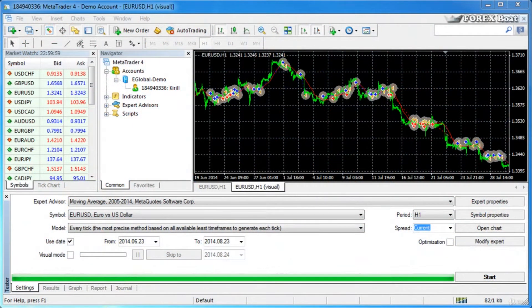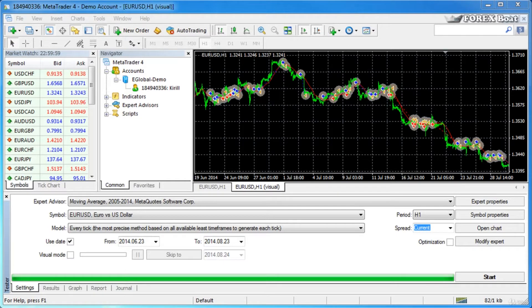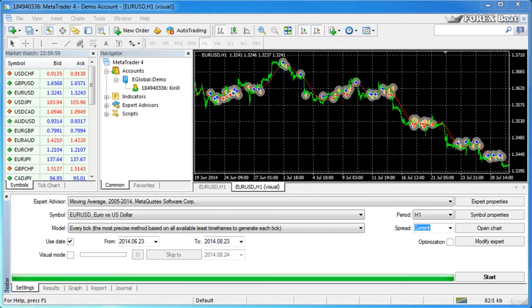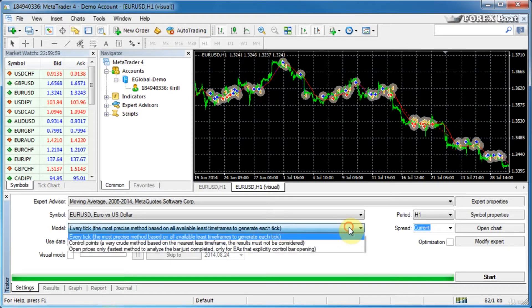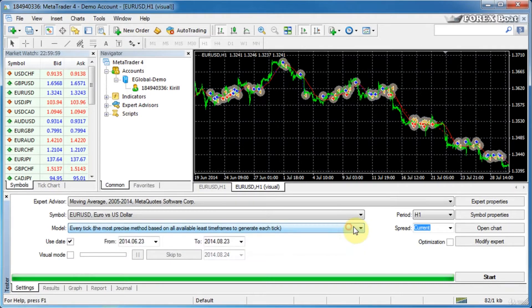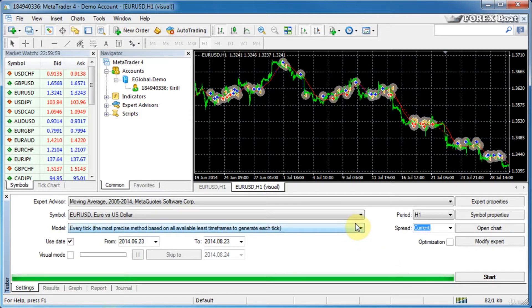Hello, this is Kirill from forexboat.com, and welcome to the sixth tutorial on testing and optimization in MetaTrader 4. In the previous tutorial, we discussed the available models in this MT4 strategy tester—those were the every tick, control points, and open prices models. Today we'll be looking at the strategy tester report.